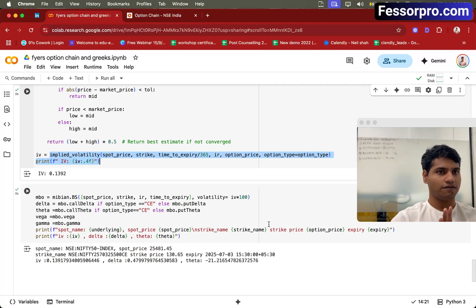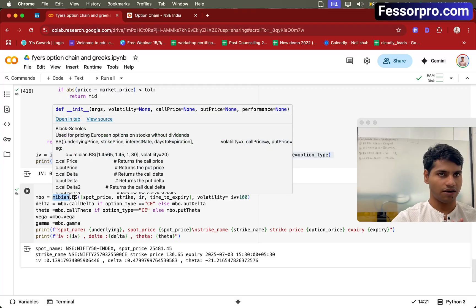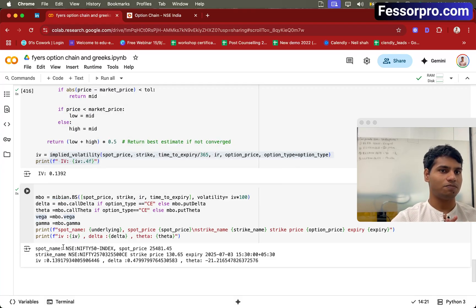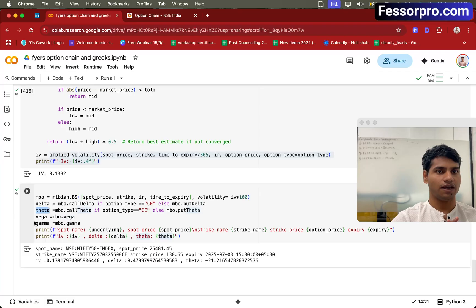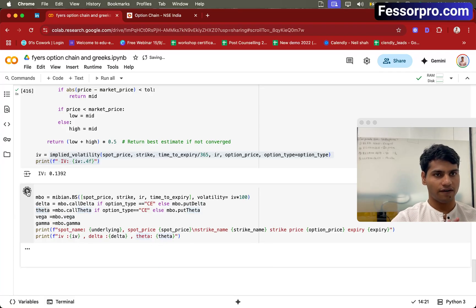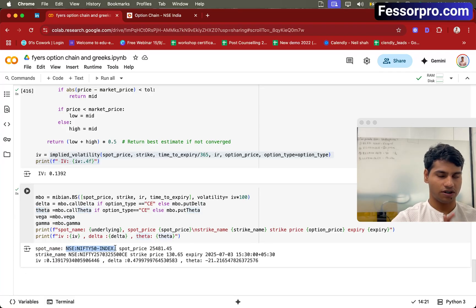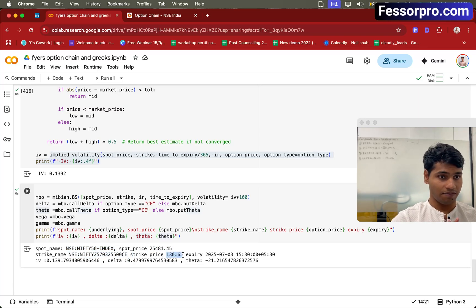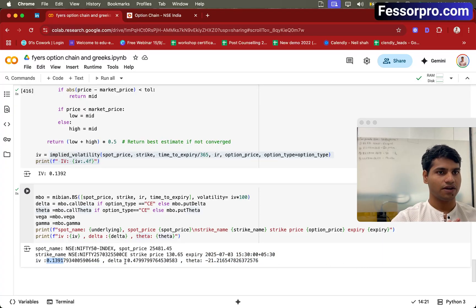Once you have the IV ready, you can just call the Mibian Black-Scholes formula. This will give you all the option Greek data — like delta, theta, vega, gamma, everything. Running this code, you can see the option name, underlying name, spot price, strike name, strike price, expiry, and all the values we need: IV is 0.139, then we have delta, then we have theta.